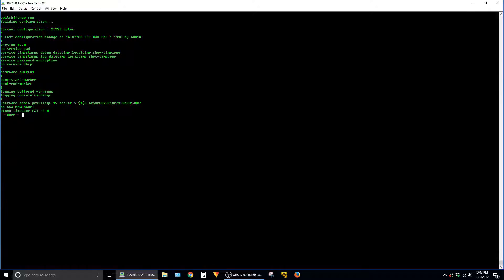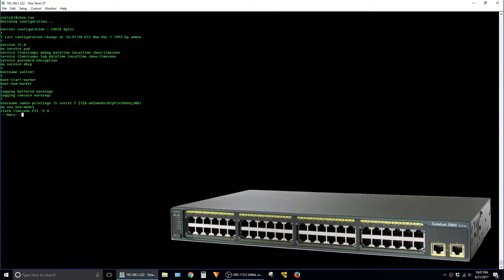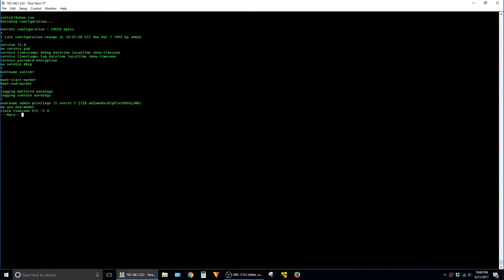One being that this is a non-production lab switch with no traffic on it and the other reason being that this particular model never makes you wait very long anyways.